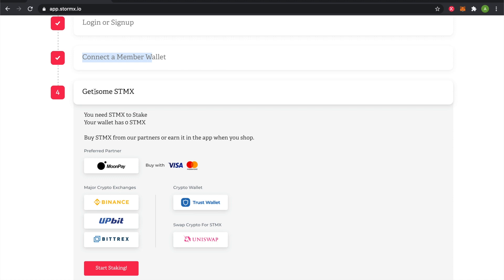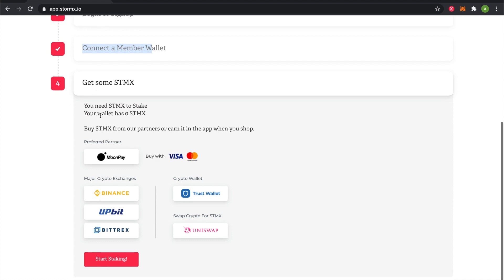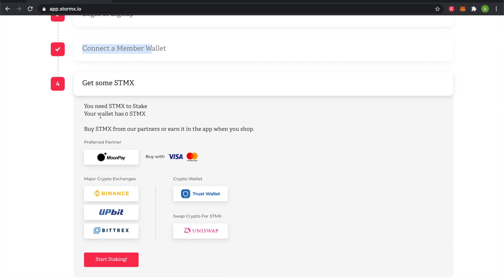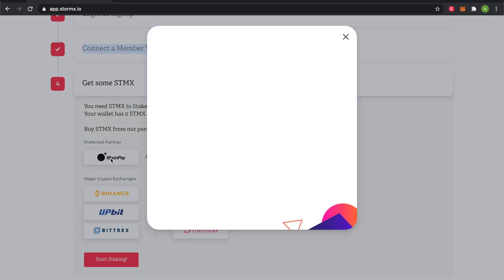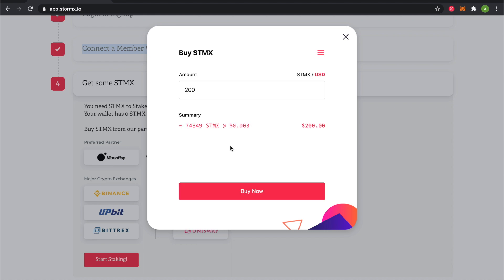Next is to own some STMX tokens so that you can stake them. There are a few partners to choose from. MoonPay is a widget that allows you to buy directly inside the StormX app.